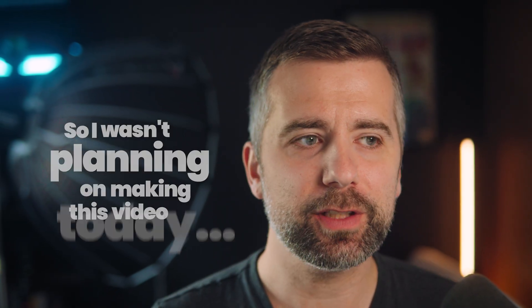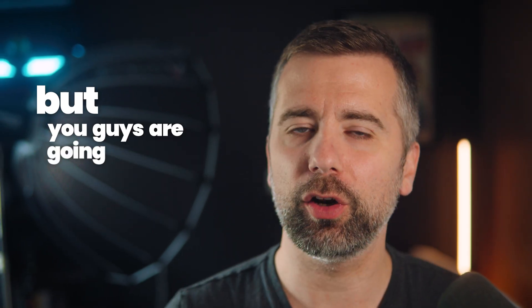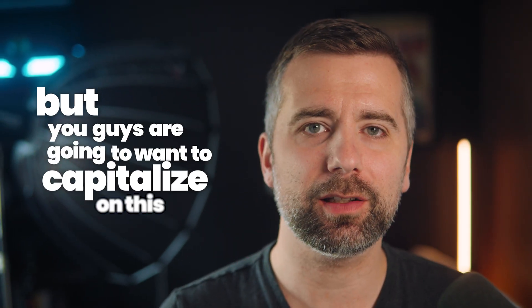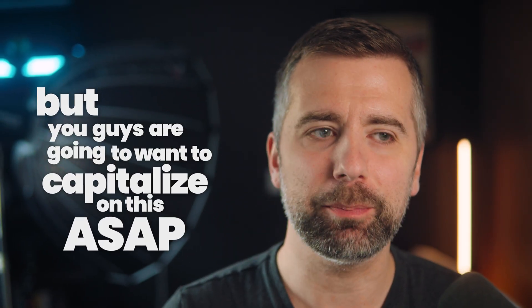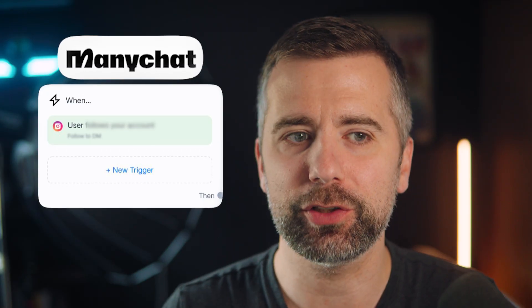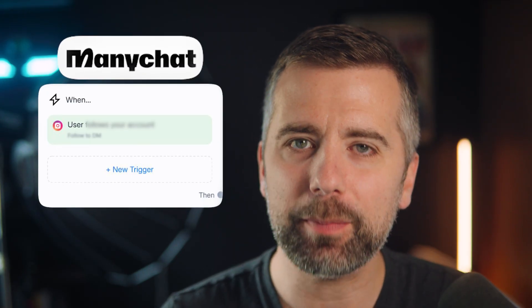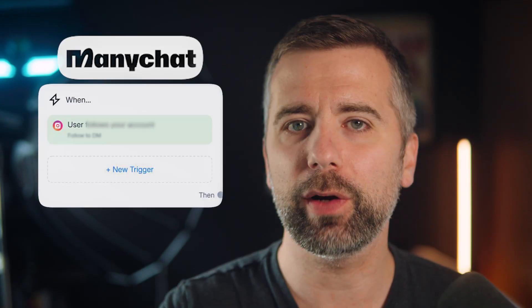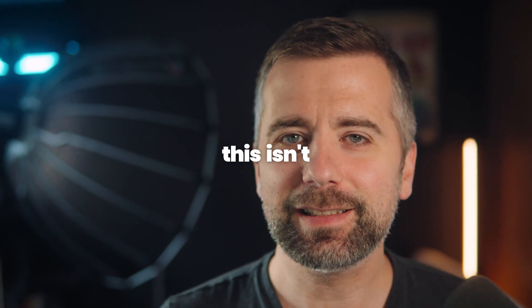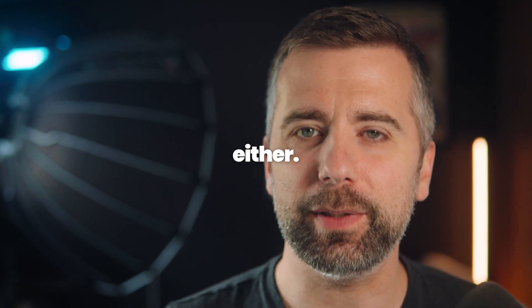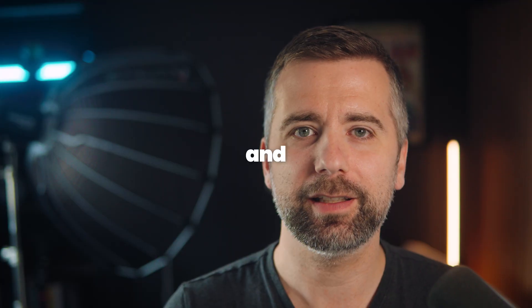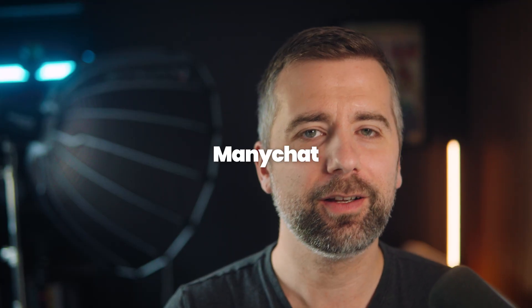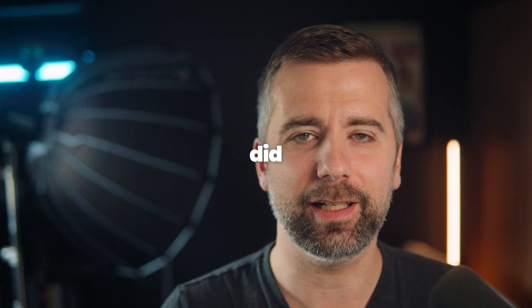I wasn't planning on making this video today, but you're going to want to capitalize on this ASAP because this new ManyChat feature is an absolute game changer if you're a coach, consultant, or online business owner. This isn't some random hype either. This is something that we've all been asking for for years and ManyChat finally did it.